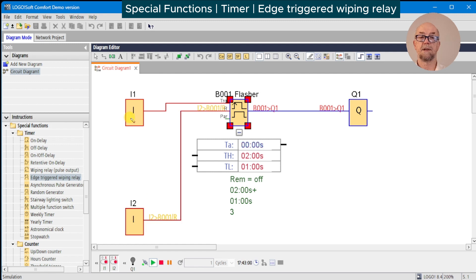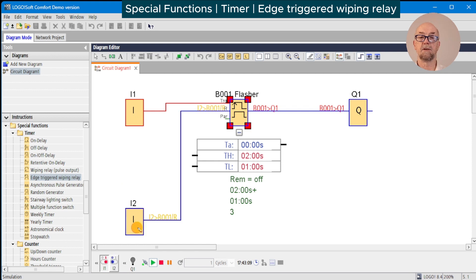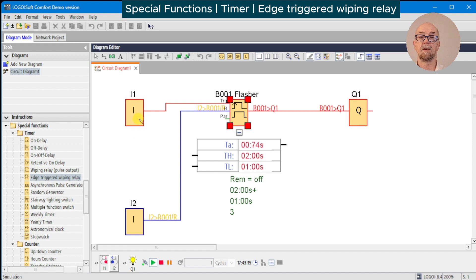Notice that the sequence does not start again because it's rising edge only. We would have to turn off and on again. First release the reset, switch off, and restart. Okay, switching off the input and the sequence continues.